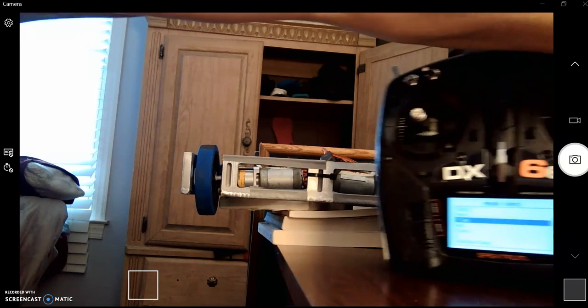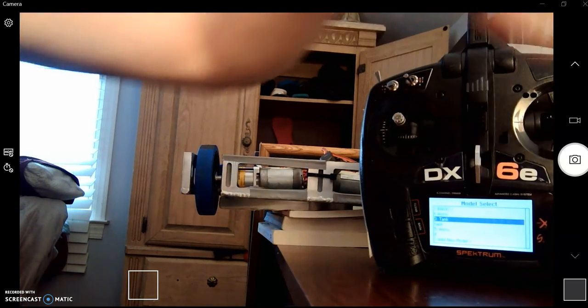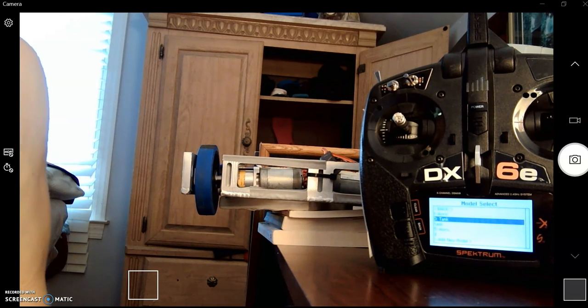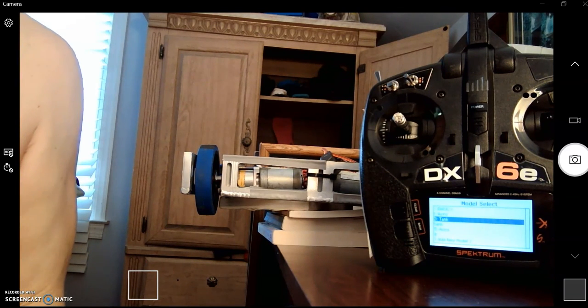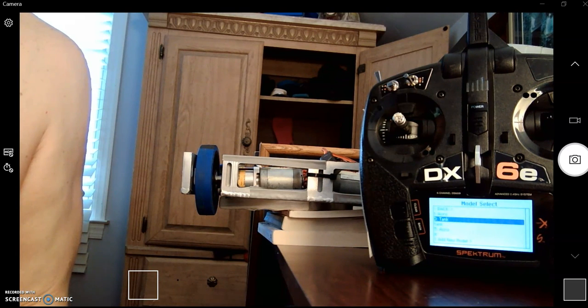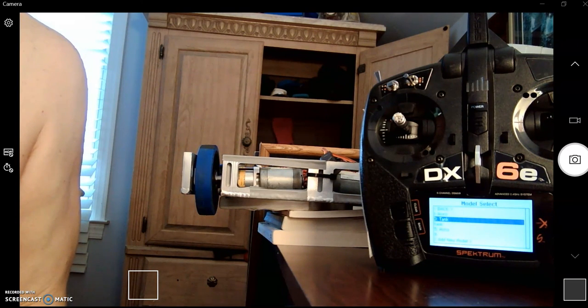All right. Well, that's it for this video. It included how to add models, how to name models, how to delete models.